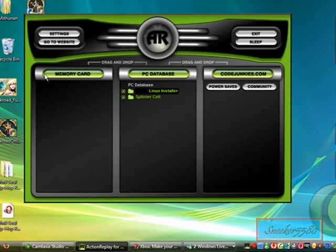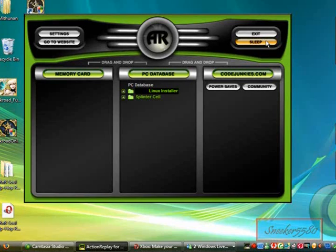It will show progress for each file transfer. Do the first one, then the second one — that's all you need to do. Then just follow the software tutorial which is already up, and you're on your way to installing UnleashX and XBMC.